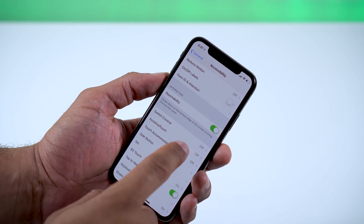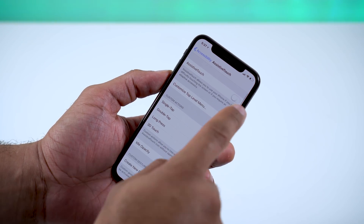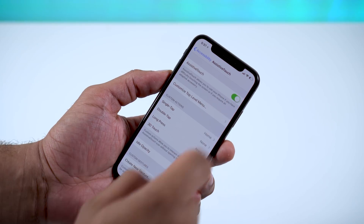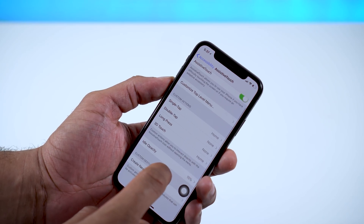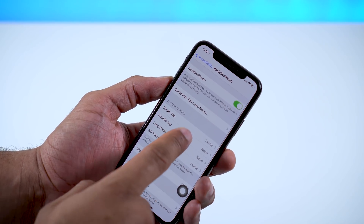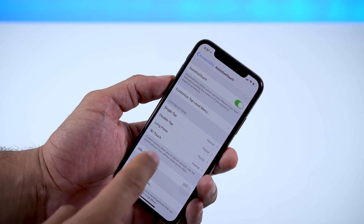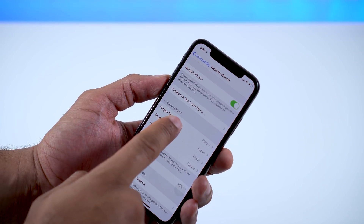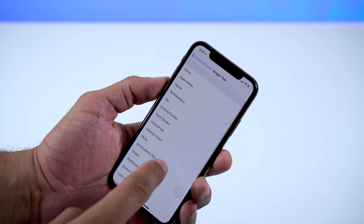When you turn that on, you'll see a little circle icon — your virtual button — pop up on the screen. It's going to stay on the screen no matter what app you're in or wherever you're navigating around.